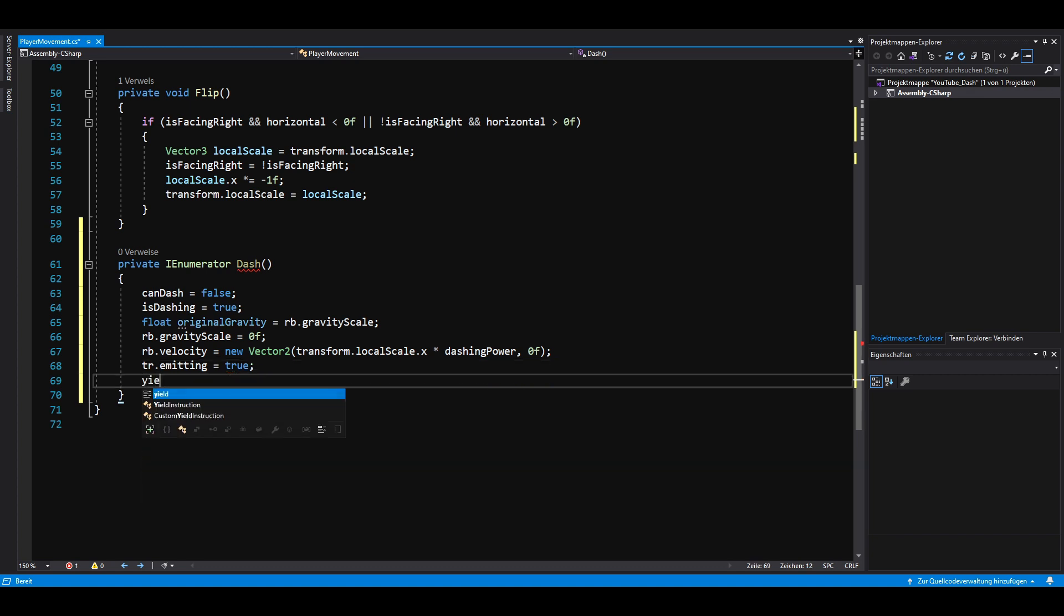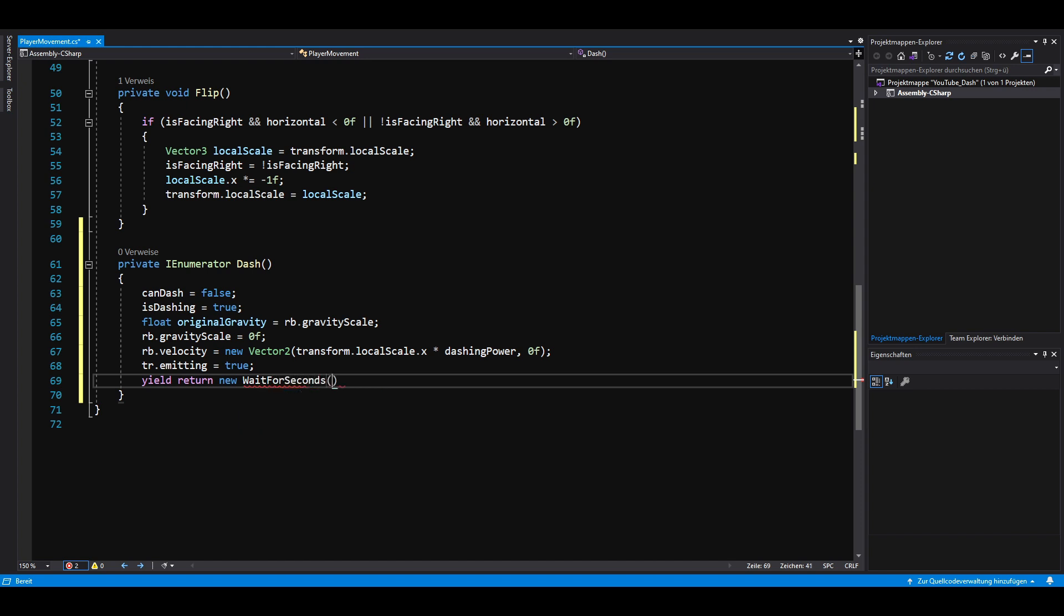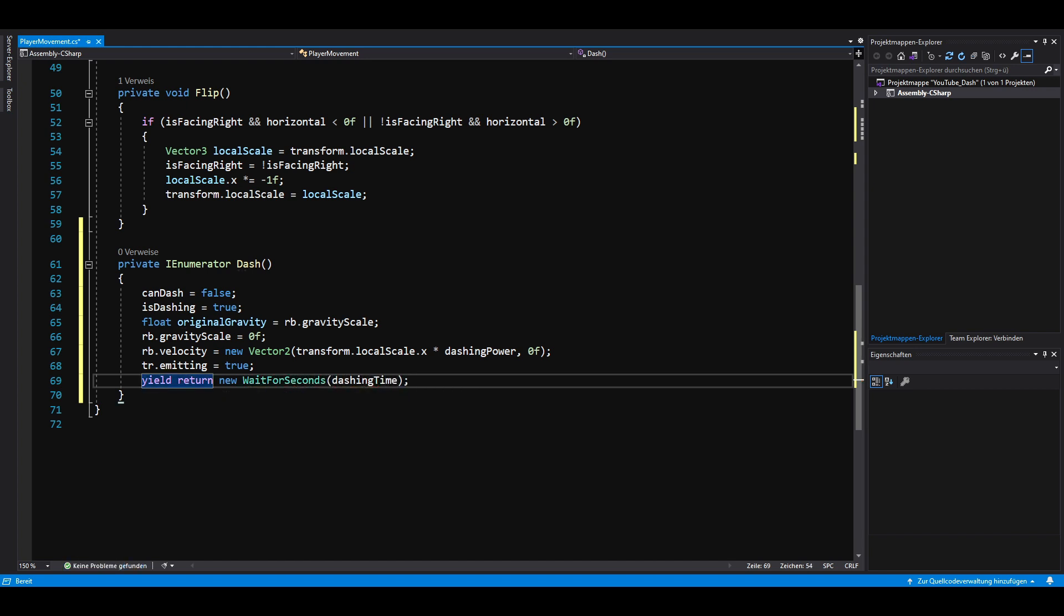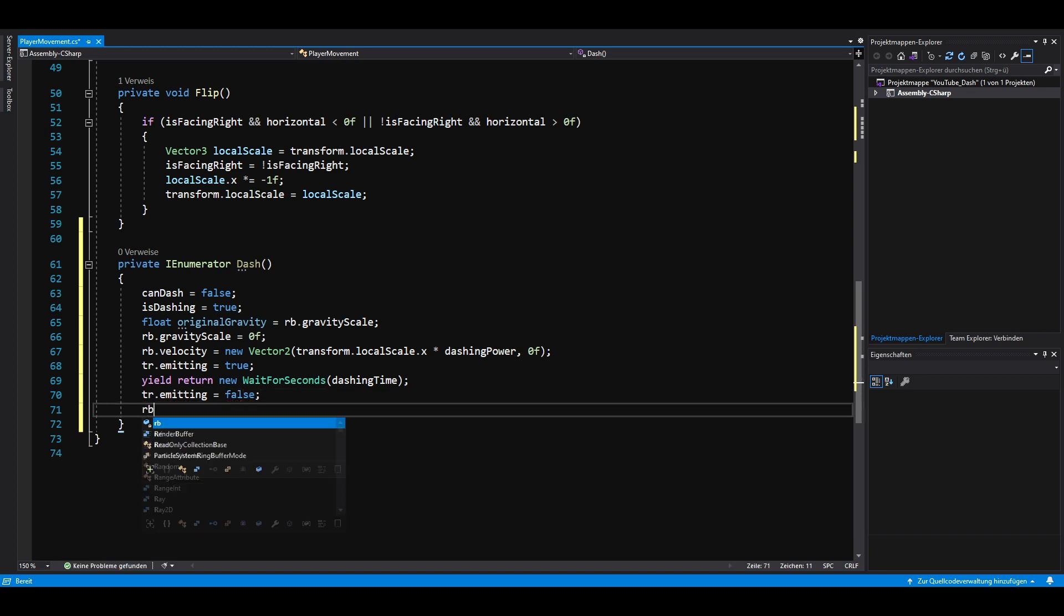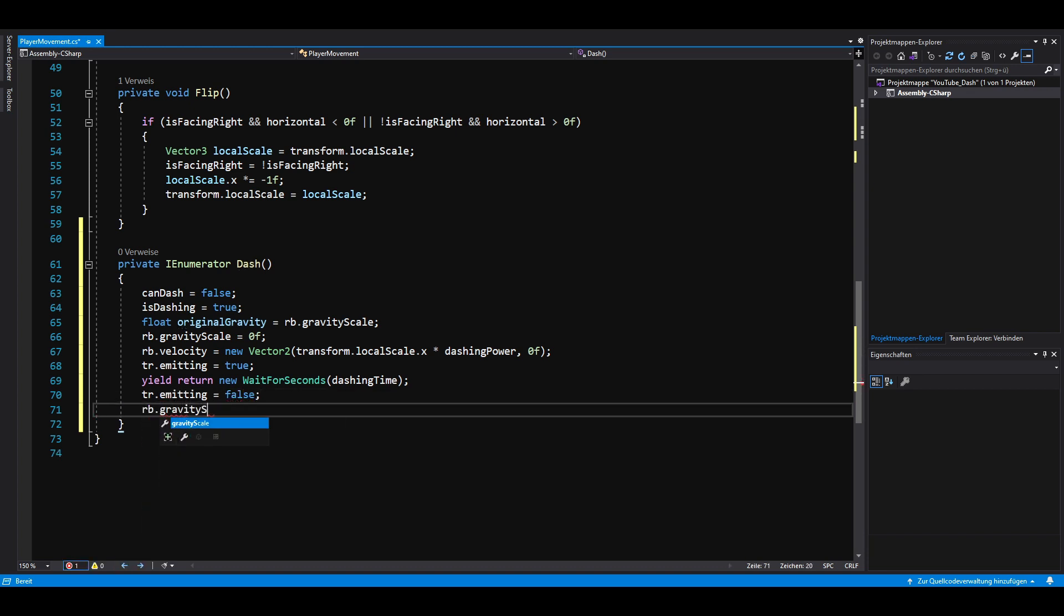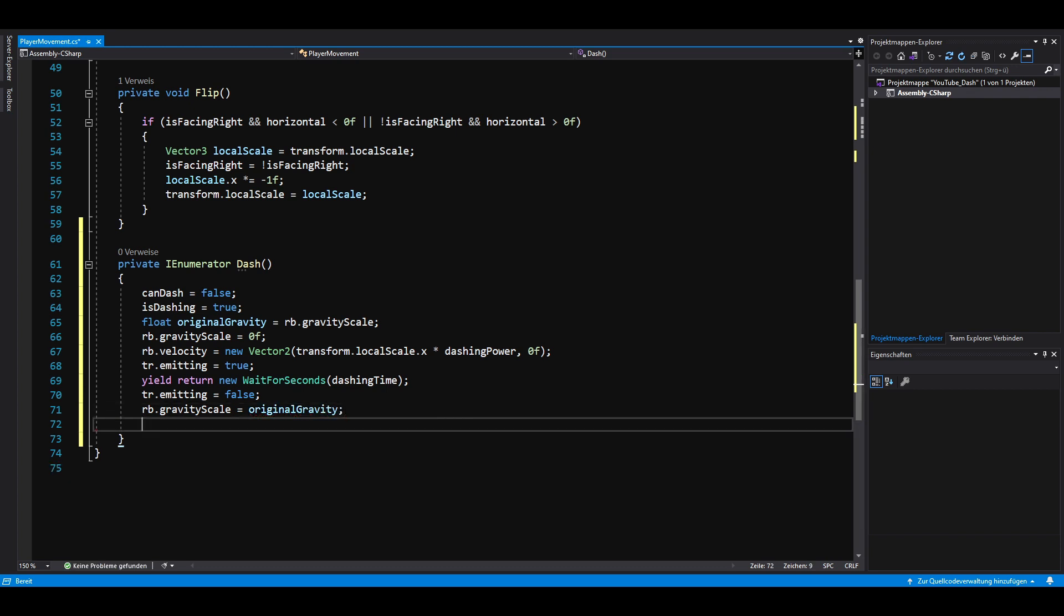We don't want our player to dash forever, so we stop dashing after waiting for a short amount of time. To stop dashing, we disable the emitting of our trail renderer, set our rigidbody's gravity scale back to the original gravity and set is dashing to false.